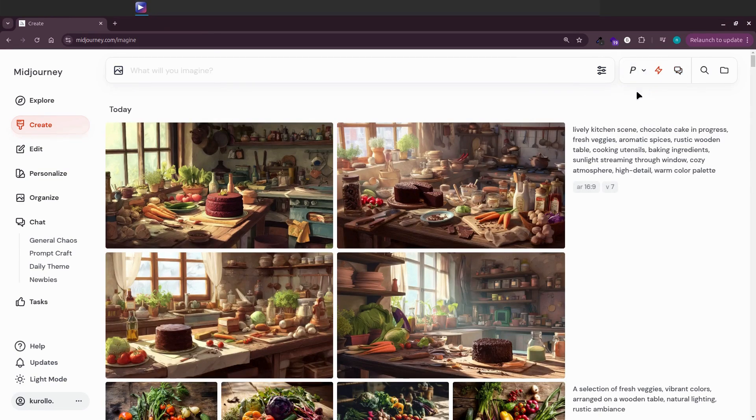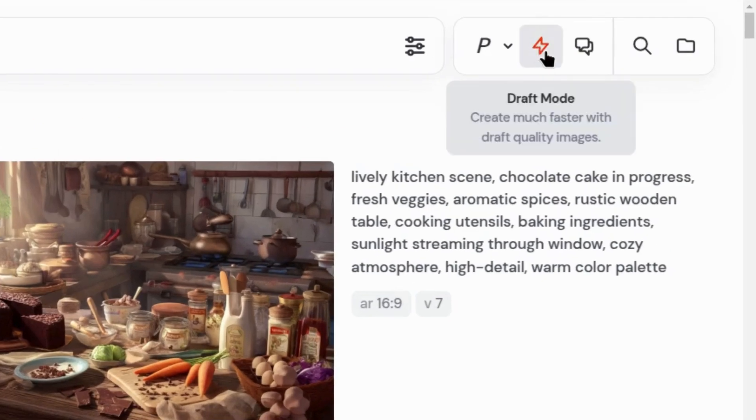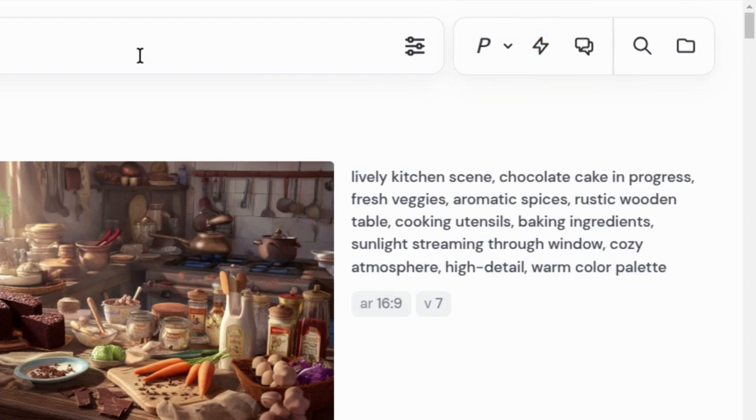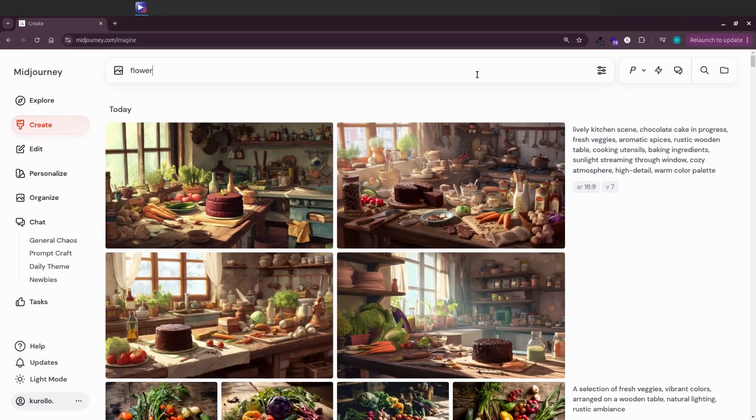Now let's move to another feature. Tile mode, double dash tile. This lets you create seamless patterns. Important note, tile mode doesn't work in draft mode right now. You'll need to turn off draft mode, then in your prompt, type whatever you want, followed by double dash tile.